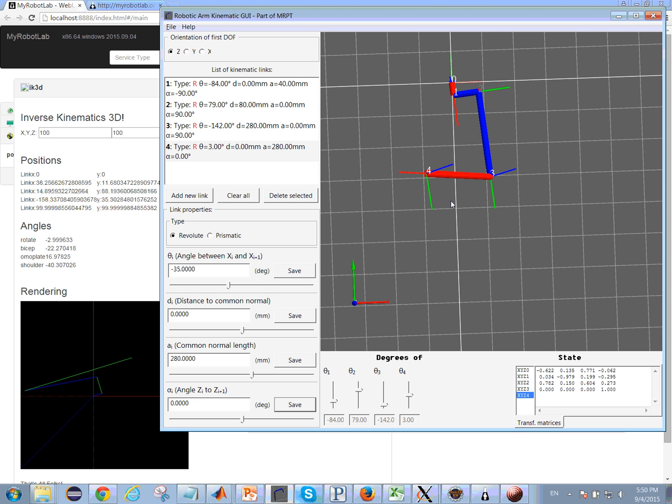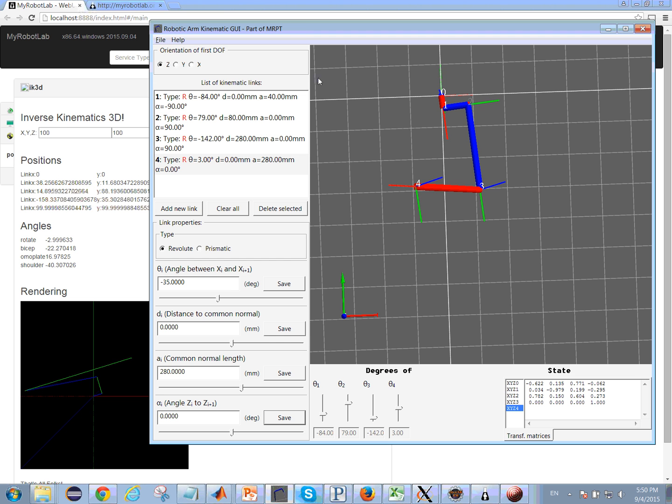I modeled it after the MRPT, Mobile Robotics Programming Toolkit, that I've been using to help design the DH parameters and move arm.